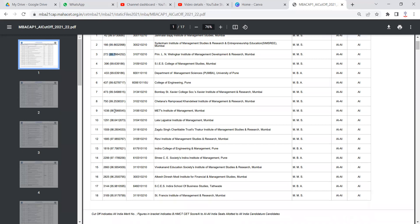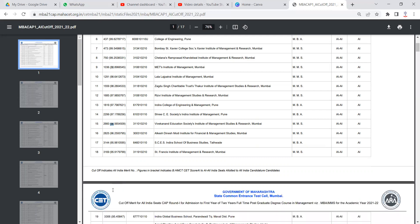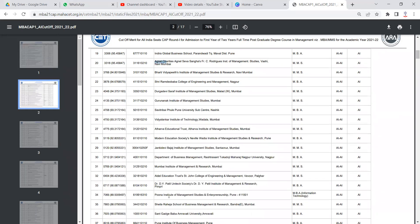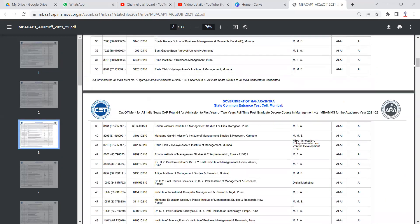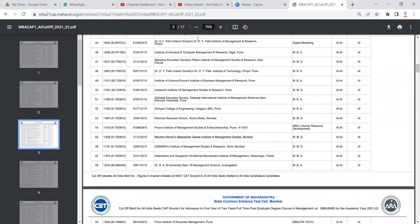As you can see, if you have scored 98 percentile, you can get into MET. 96 percentile you can get into Vivekanand Education Society or Alkesh Dinesh Modi. 95 percentile you can get into Indira College or Agnes. 94 percentile for Ramdeo Baba College. You can check each and every college mentioned over here.